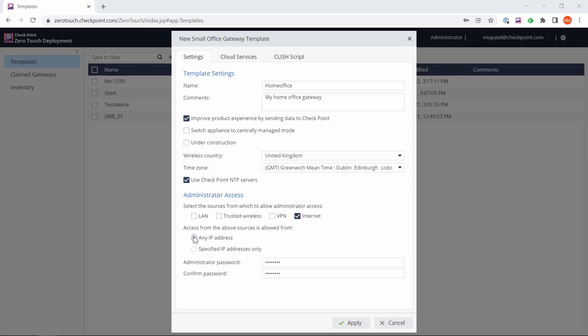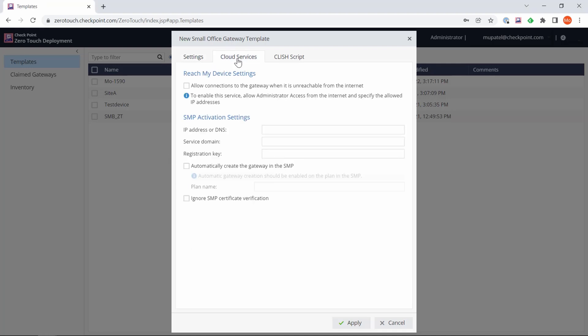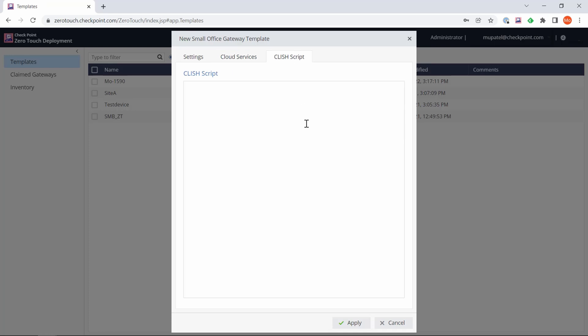Best practice is to specify IP addresses for your corporate network, but in my home environment I don't have a dedicated IP address. Then we need to put in our password that we want to have on the security gateway. Now we can move to the next tab, which is cloud services.